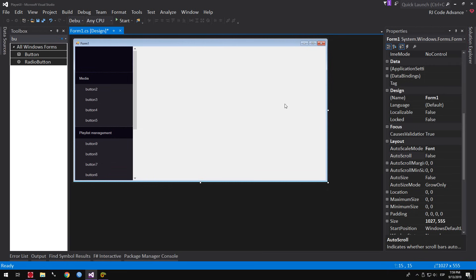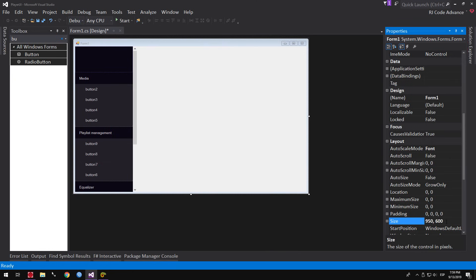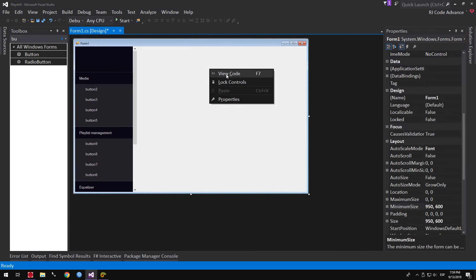I will resize the form to 950 wide and 600 high. I will also set the minimum form size — you can add values that you find convenient, however it is optional. Now we will code the form: right-click, View Code.